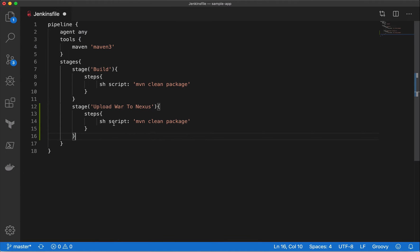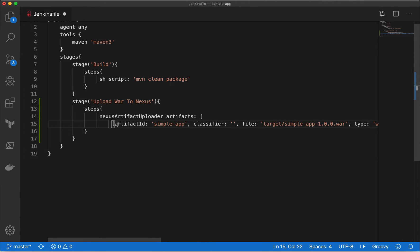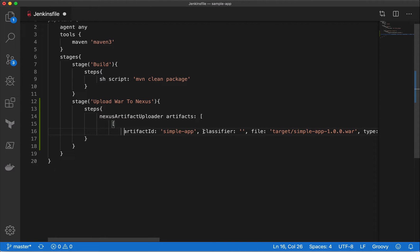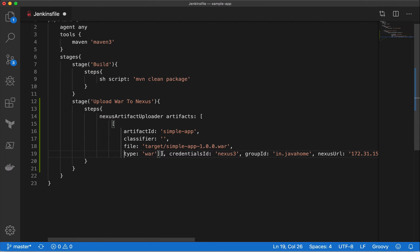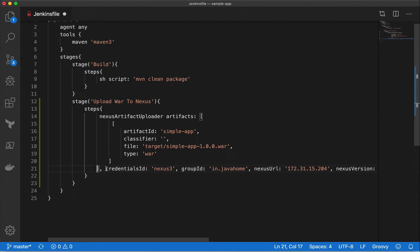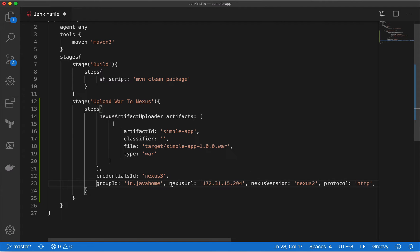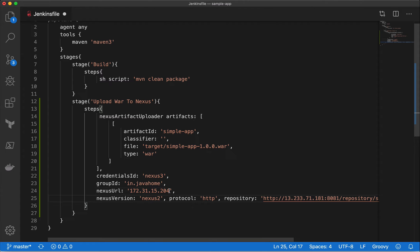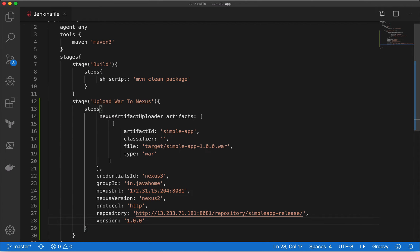Back in our local workspace, paste the generated code and align it to improve readability. One thing to note: the Nexus URL needs the port number as well, so make sure to include port 8081 in the Nexus URL field.